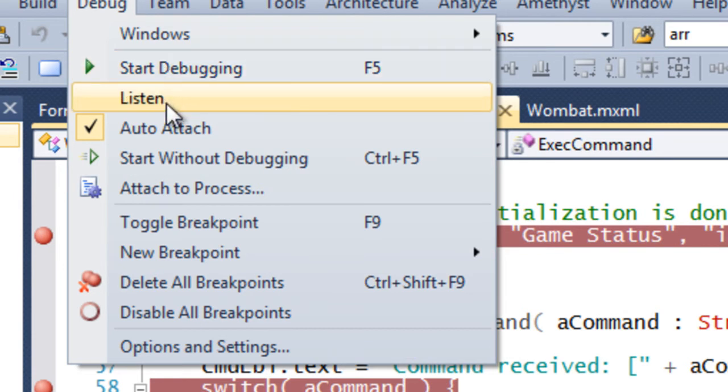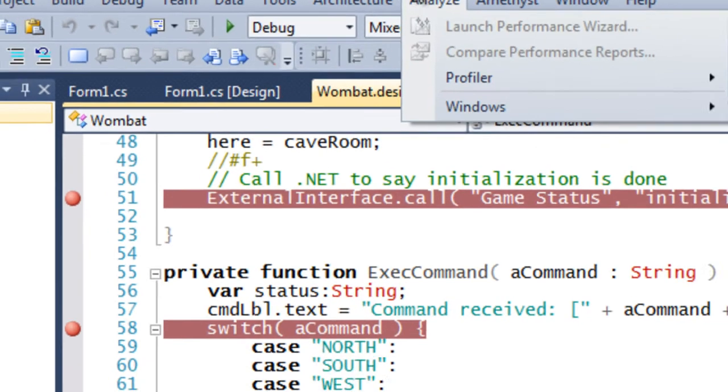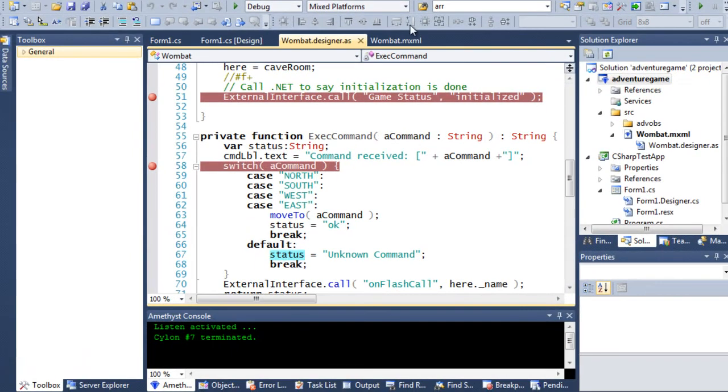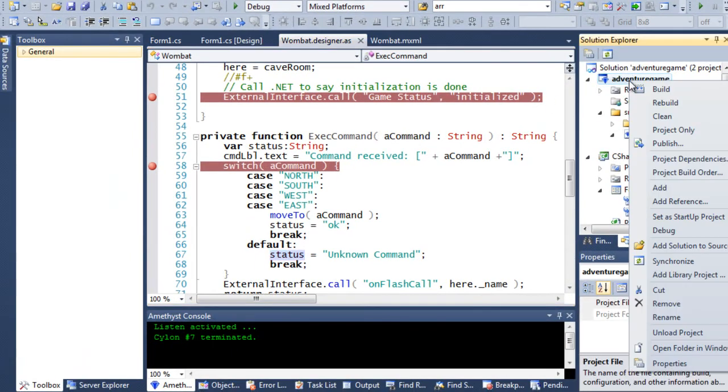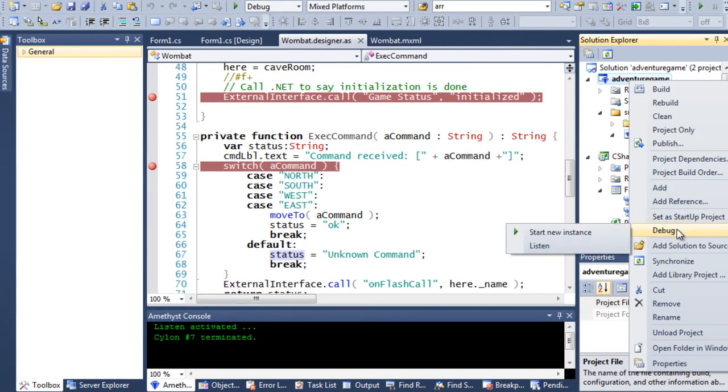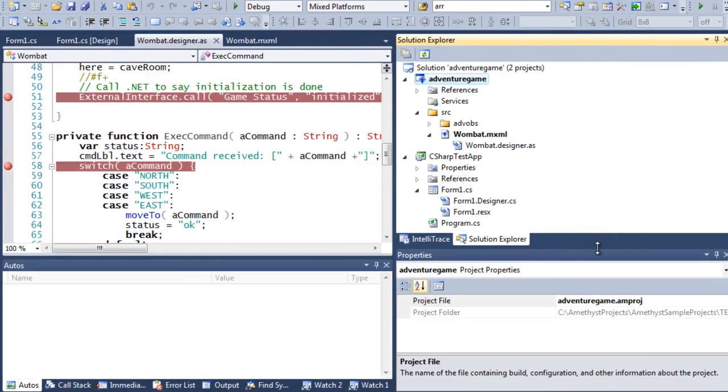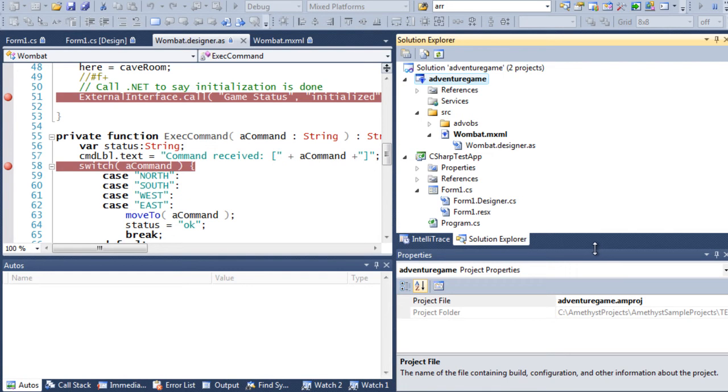It lets me put my Flash platform program into Listen mode. I can do that either in the main debug menu or I can go into the Solution Explorer and do it from there. And when in Listen mode, the Amethyst debugger is running in the background, waiting for my Flex program to start.